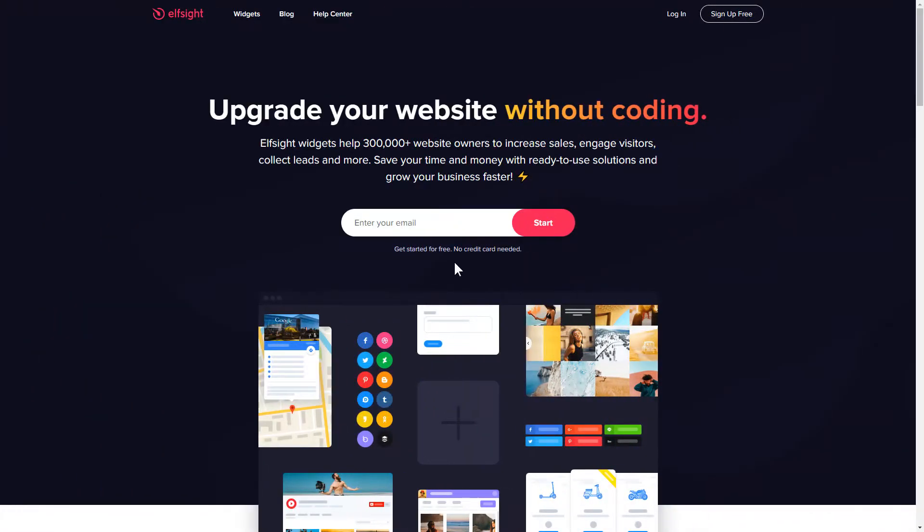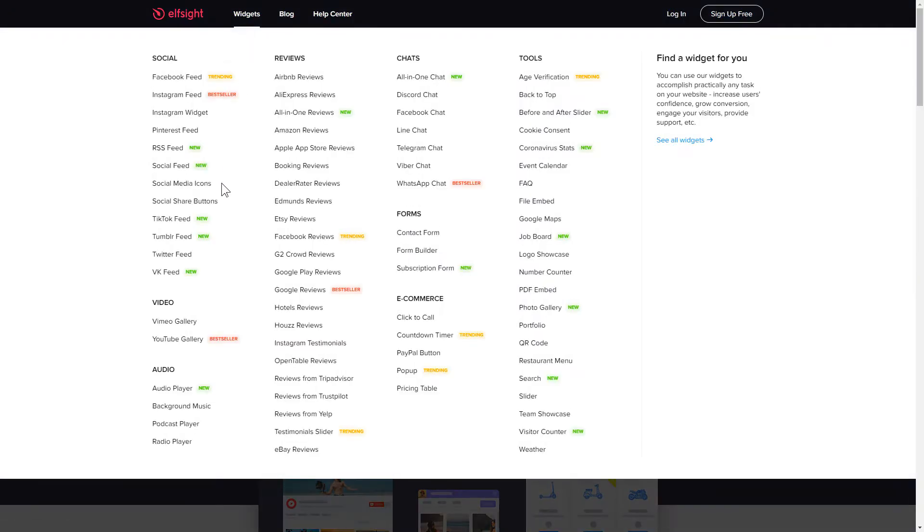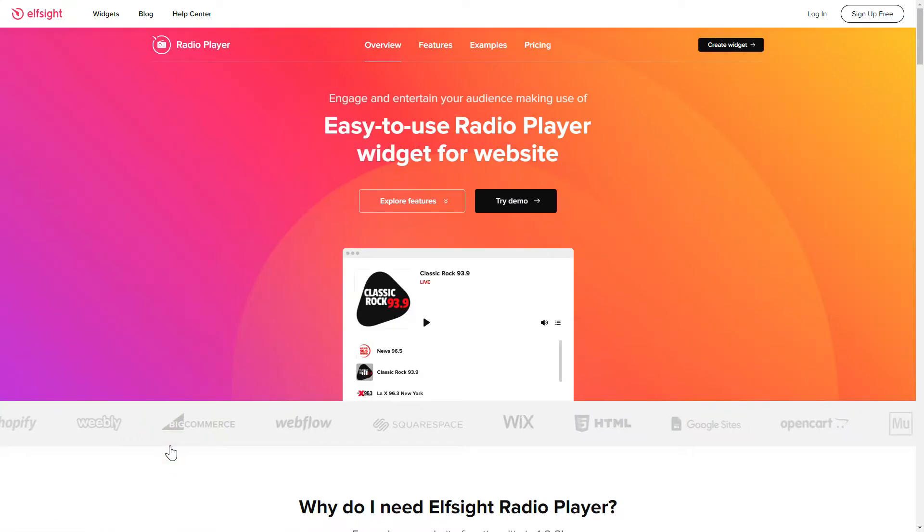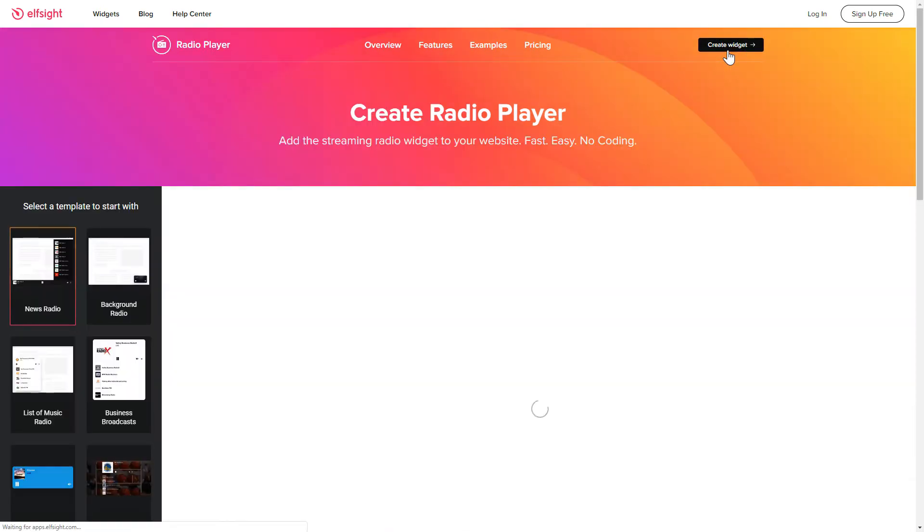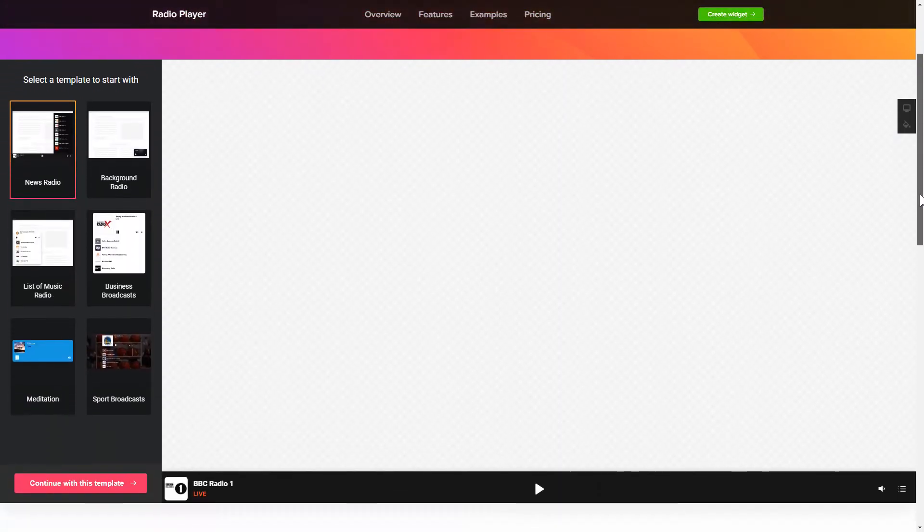First of all, let's go to Elfsight.com and choose the Radio Player widget in the menu list. Click Create Widget. You can find the direct link in the video description.